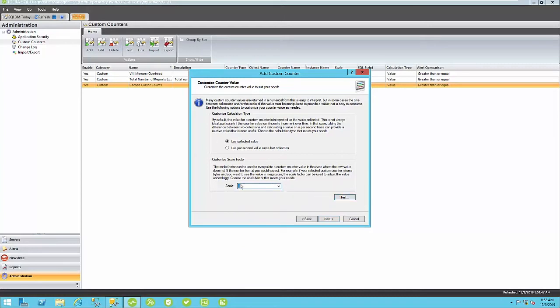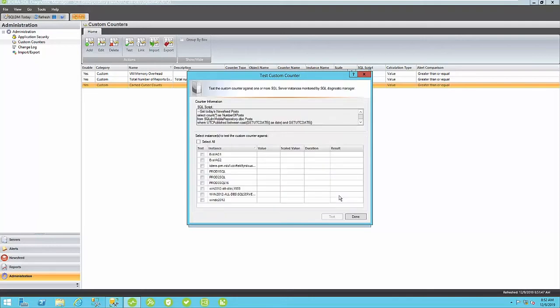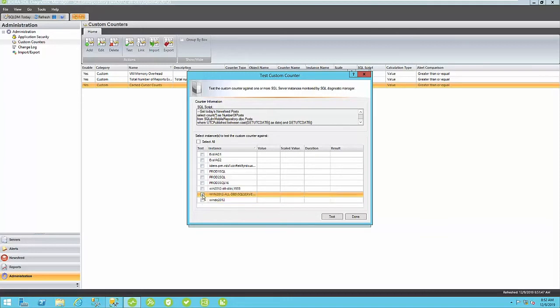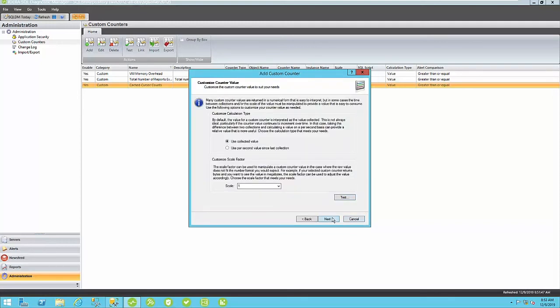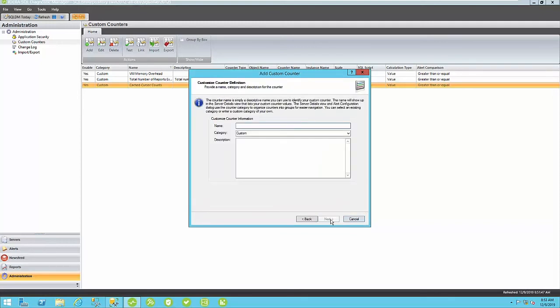Regardless of what you select here, you will always want to test this metric. My motto is Test, Test, and Test Again. So, this metric actually only applies to one of my instances here. So, I click Test, and indeed, that looks correct. So, I'm going to click Next here.